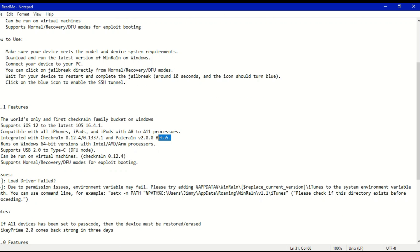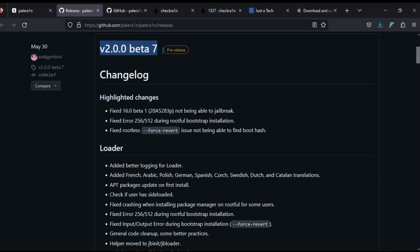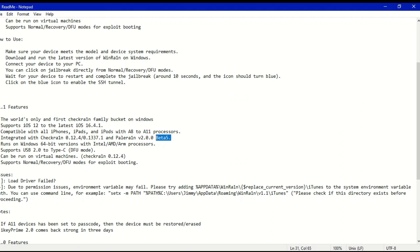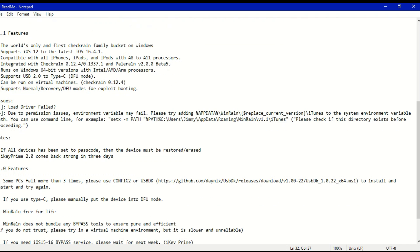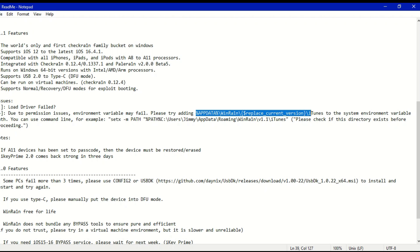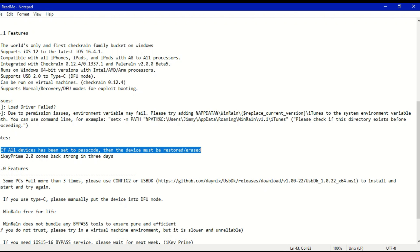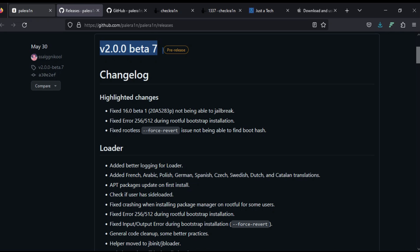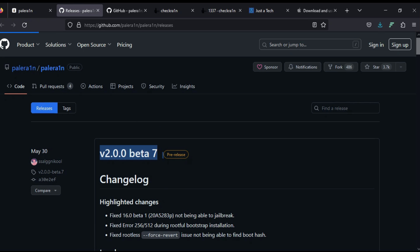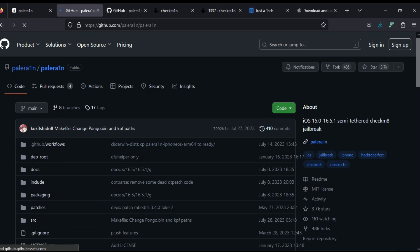Always use the latest WinRain version — currently 1.1 — which includes bug fixes. You can read the latest changelog in the readme file. There are also some driver load issues fixed; you need to change the path of the environment variable to fix driver issues. I'll show you how to fix that easily. It works on both checkm8 and PalRa1n jailbreaks.